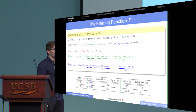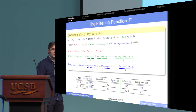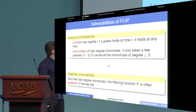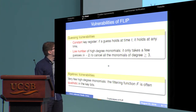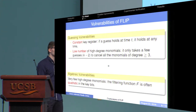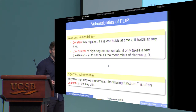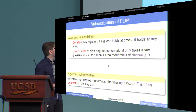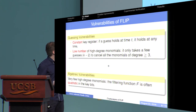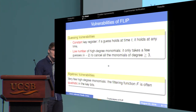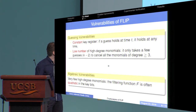In the early versions, the authors proposed two sets of parameters: one for 80-bit security with a key of 192 bits, and one for 128-bit security with a key of 400 bits. We identified several vulnerabilities of FLIP, because having a constant key register and a low number of high-degree monomials is excellent for FHE but can also be a weakness against guessing attacks. Having a constant key register means a guess made at some time will hold at any other time. And having a low number of high-degree monomials means that with only K minus two guesses, you can cancel all monomials of degree greater than or equal to three. This can also be seen as an algebraic vulnerability: having very few high-degree monomials means the filtering function is often quadratic in the key bits.